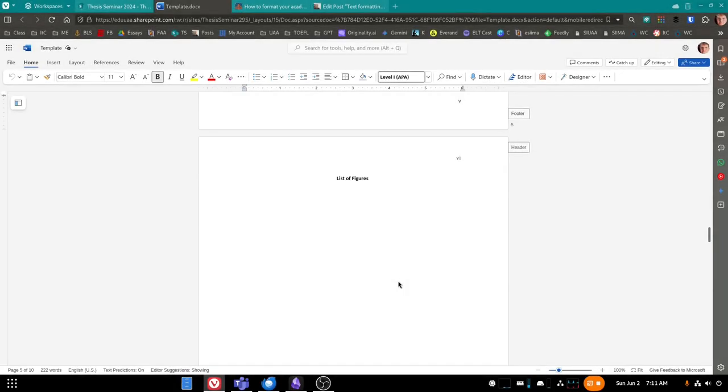For those of you who are taking thesis seminar, I wanted to spend a few minutes giving you a way to perhaps fix the problem you're having with the table of contents.